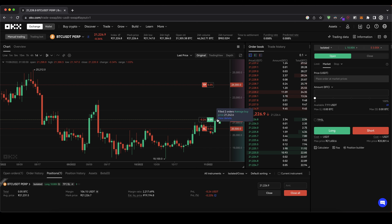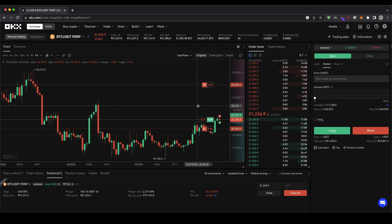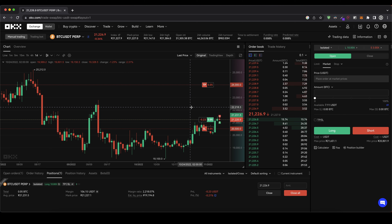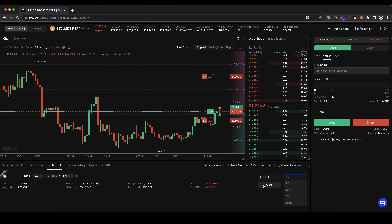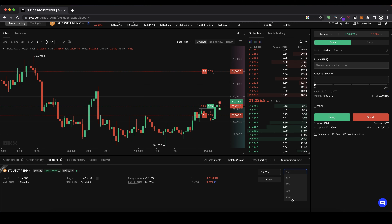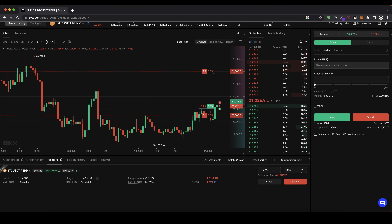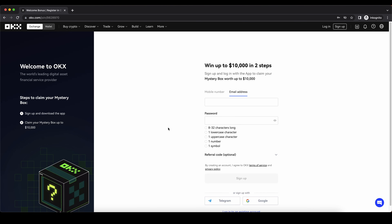Now we can wait until either your stop loss or take profit is hit, or you can change them as I showed you. I also want to show you how to manually close your position. Go to the right side, type in the amount you want to close — for example 50% or in this case 100% of my position. You can see I'm taking a 24-cent loss. Click close, then confirm, and now I'm out of the position. Don't forget to create an account on OKX using the link in the video description to get the free mystery box. As always, if you have any questions feel free to ask them in the comments.